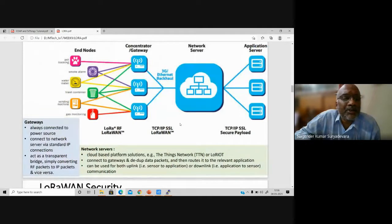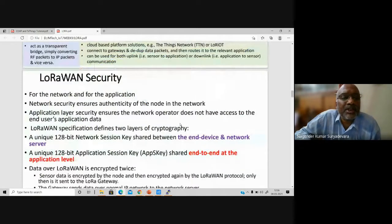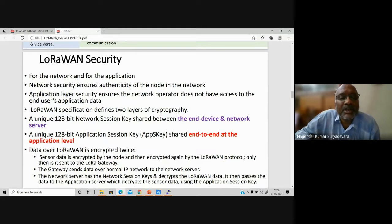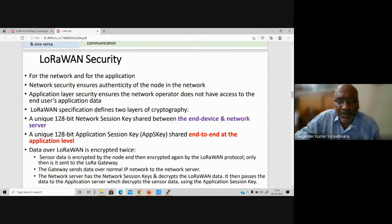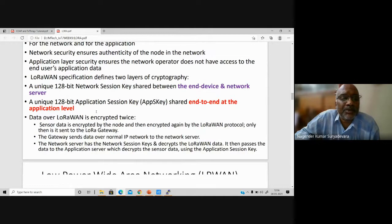LoRaWAN supports security like network and application authentication. It uses 128-bit application session keys — which is more secure for data transmission between devices. Conventional IoT networking technologies like ZigBee and Bluetooth are for short-distance communications, whereas LoRa can be used for at least a campus network of four to five kilometers range.